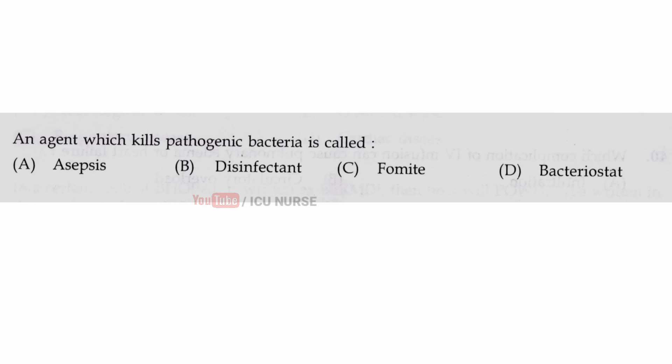An agent which kills pathogenic bacteria is called — the correct answer is B — a disinfectant.